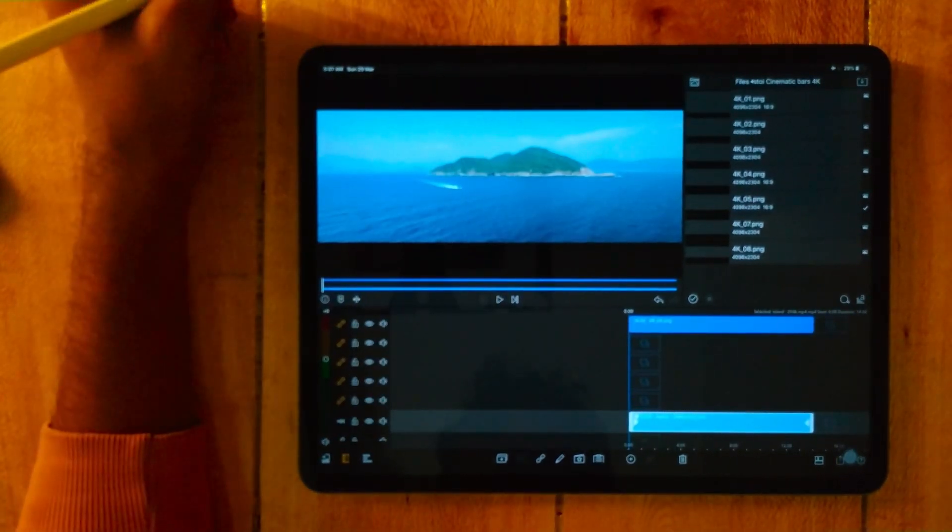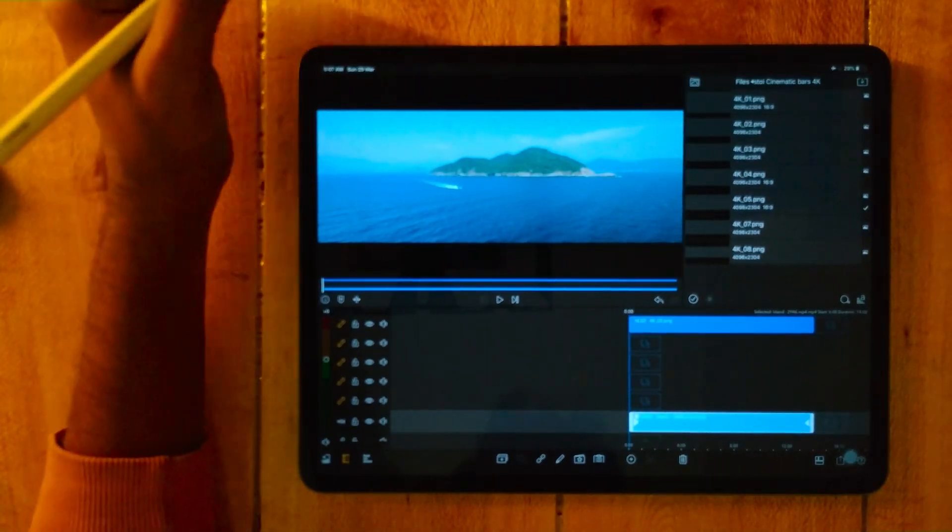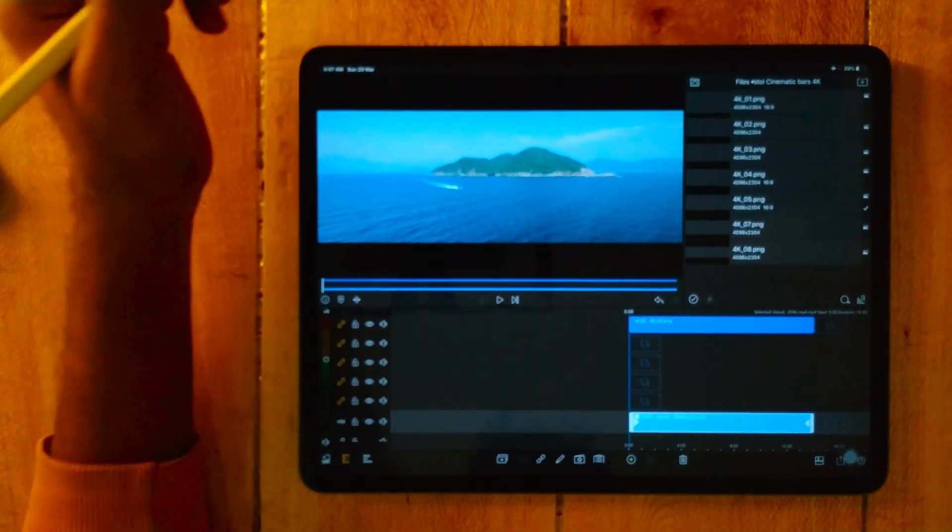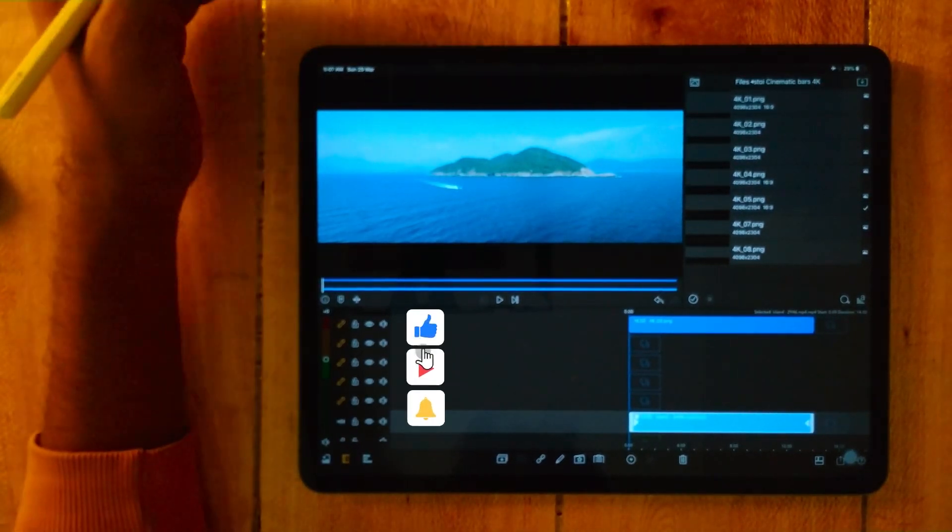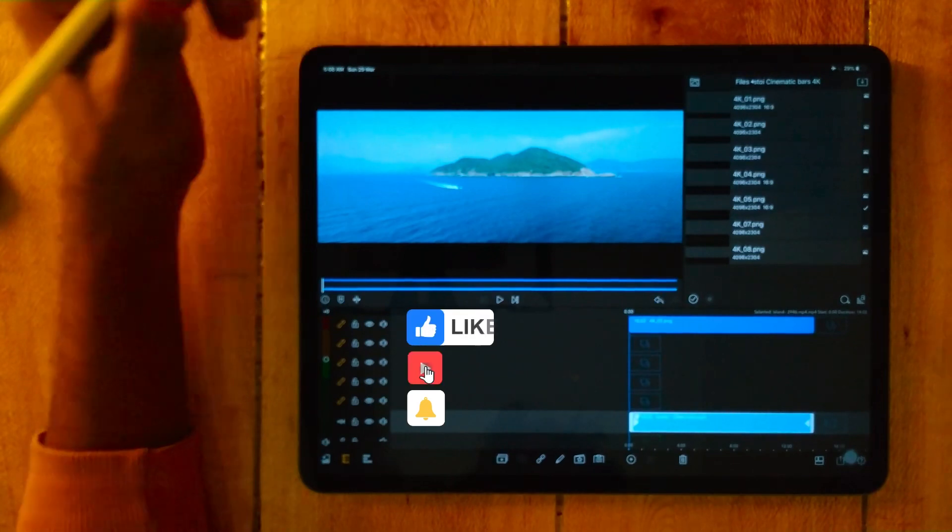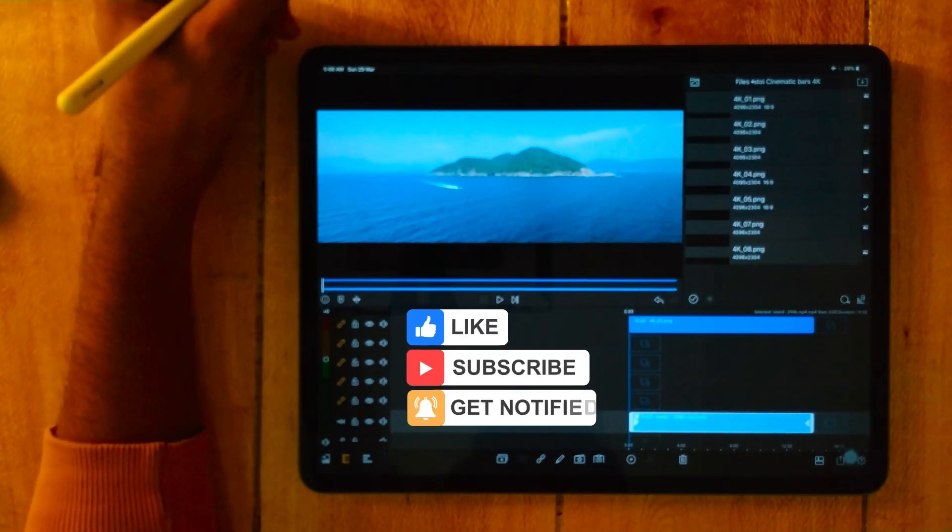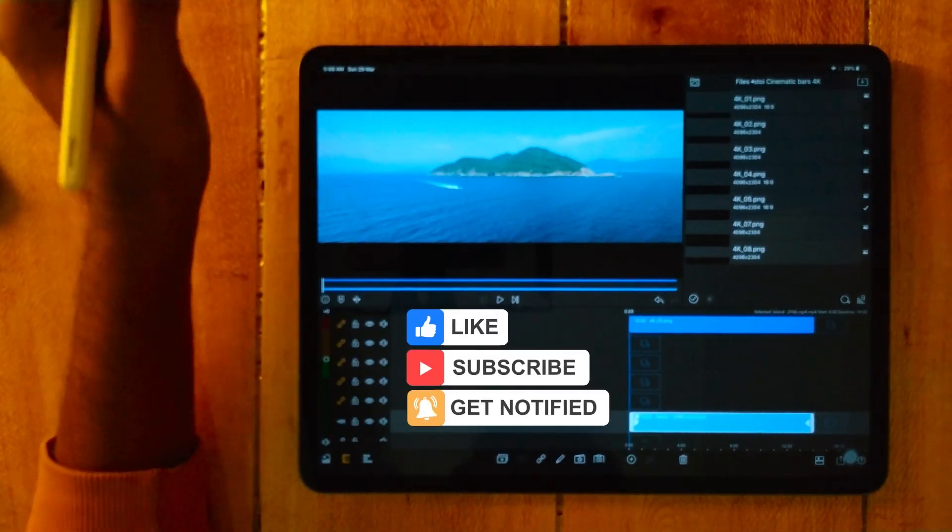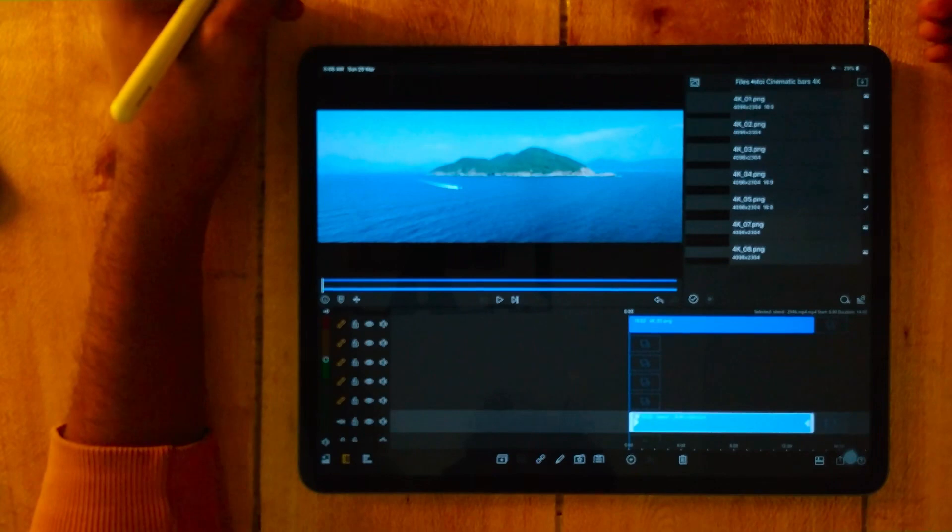I hope you found this tutorial useful. Then give a big thumbs up, share the video, comment below, and stay safe. See you in the next video.